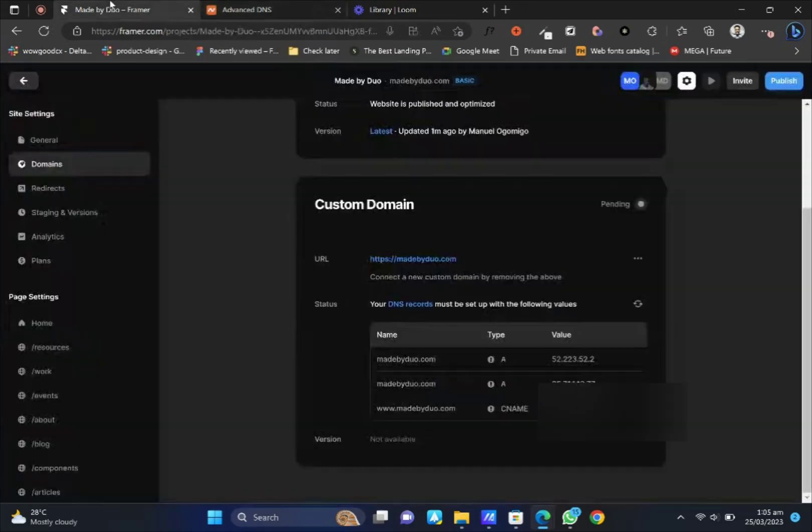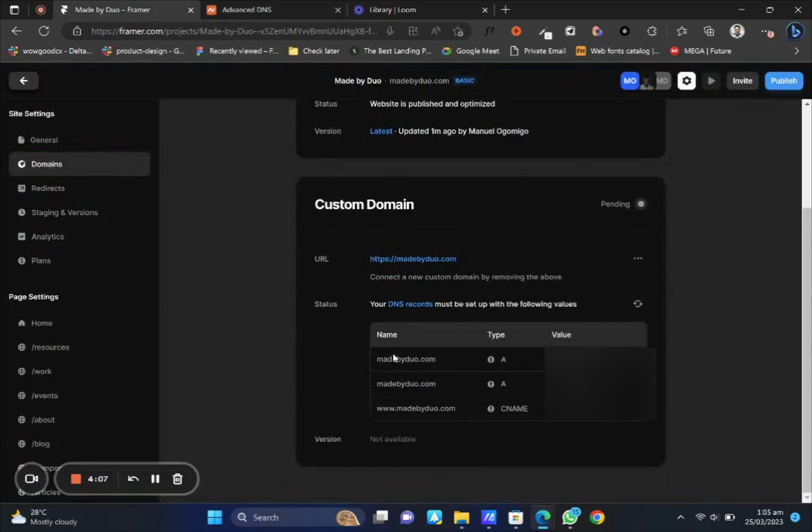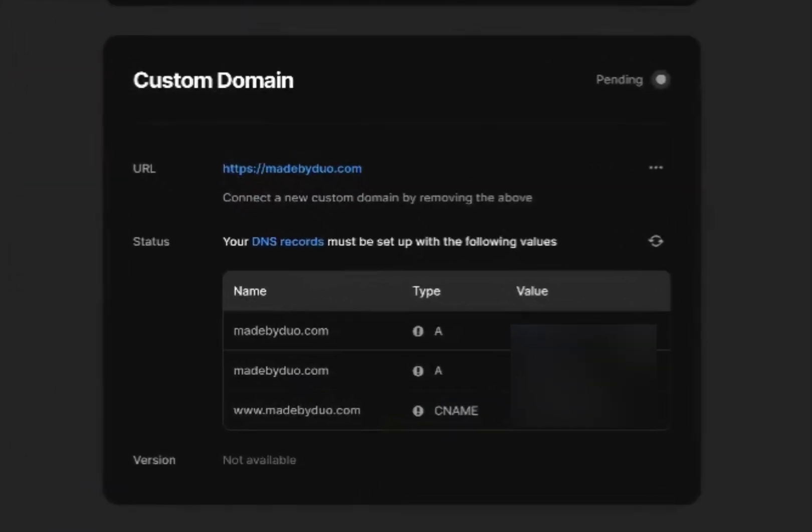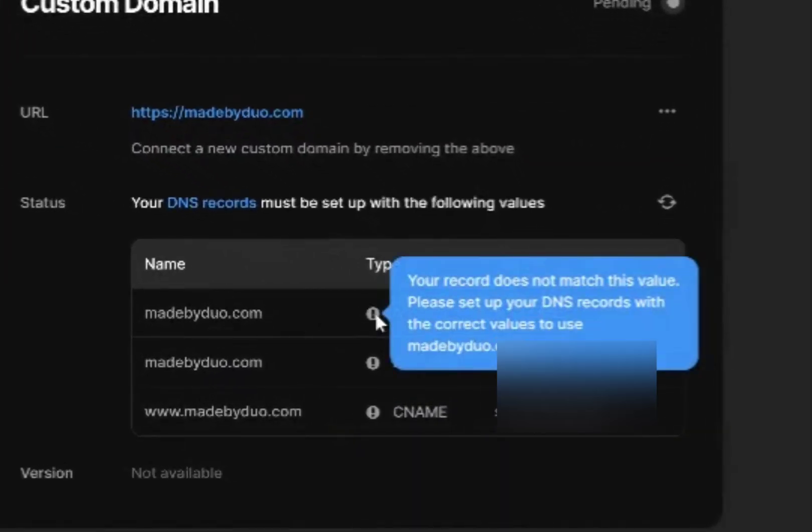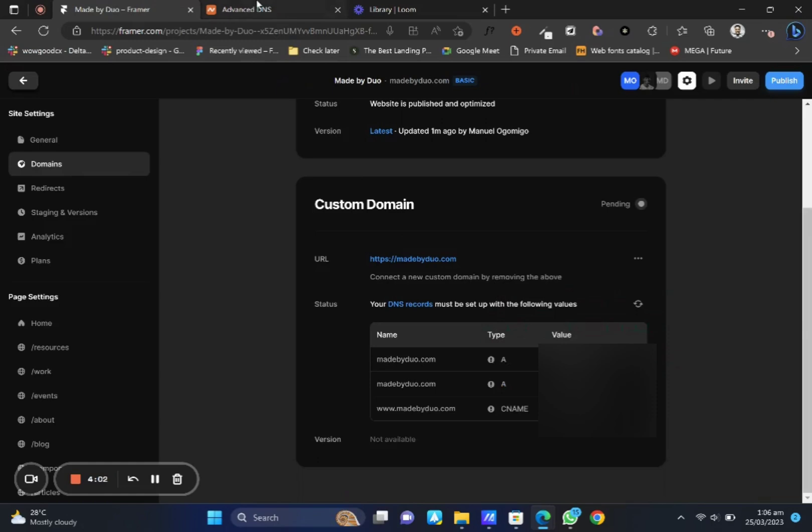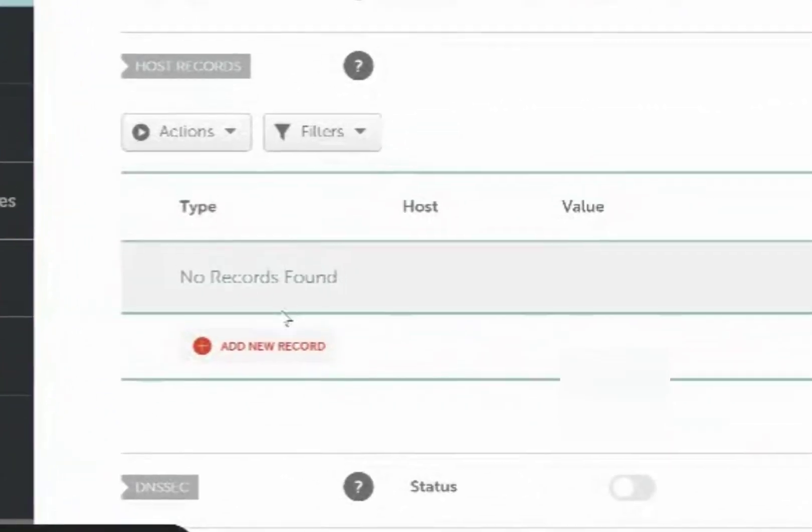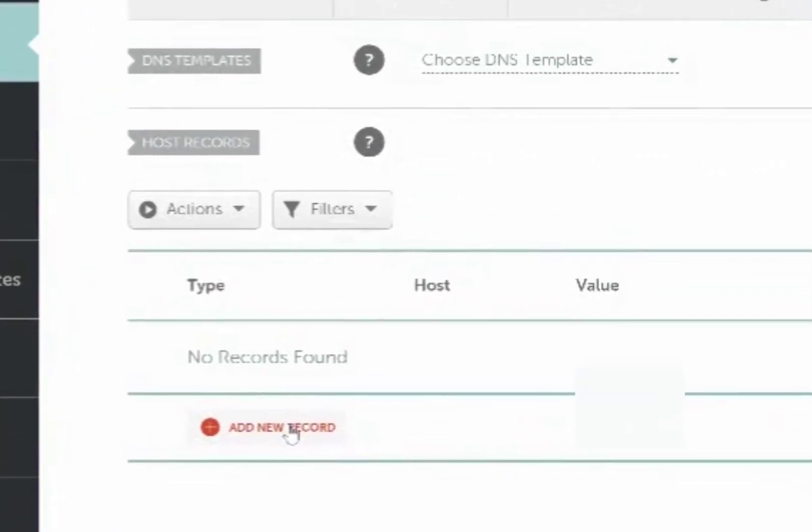Head on back to your Framer and copy your value or your DNS record. First thing we want to add is the A record. There are two of them, so let's walk you through it.